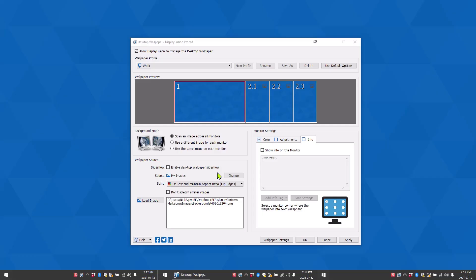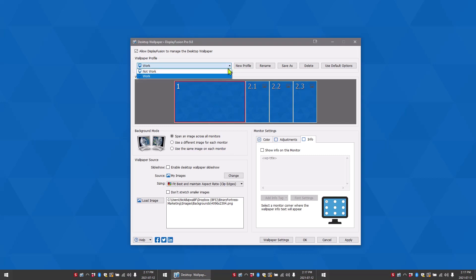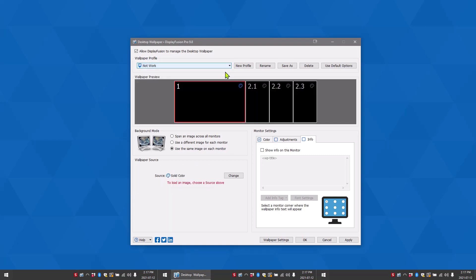Hello, today I'm going to show you DisplayFusion's wallpaper settings. Desktop wallpaper settings allow you to control how DisplayFusion will load and format your wallpapers. Wallpaper profiles allow you to save different wallpaper settings for different purposes, such as work versus leisure. You can save as many profiles as you like, and you have options to also rename and delete these profiles.